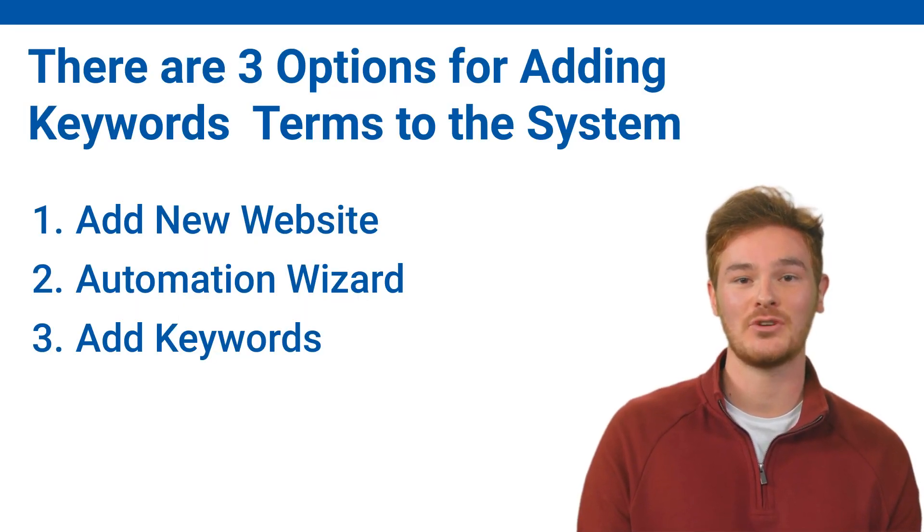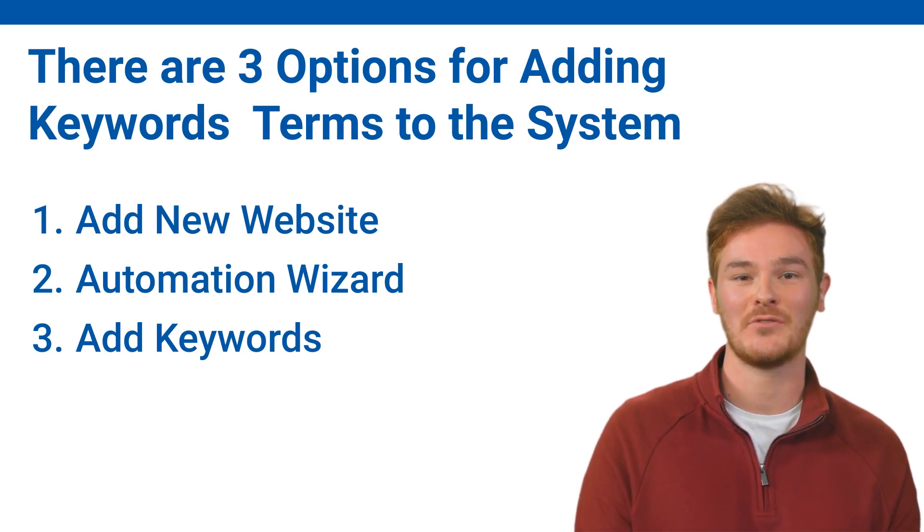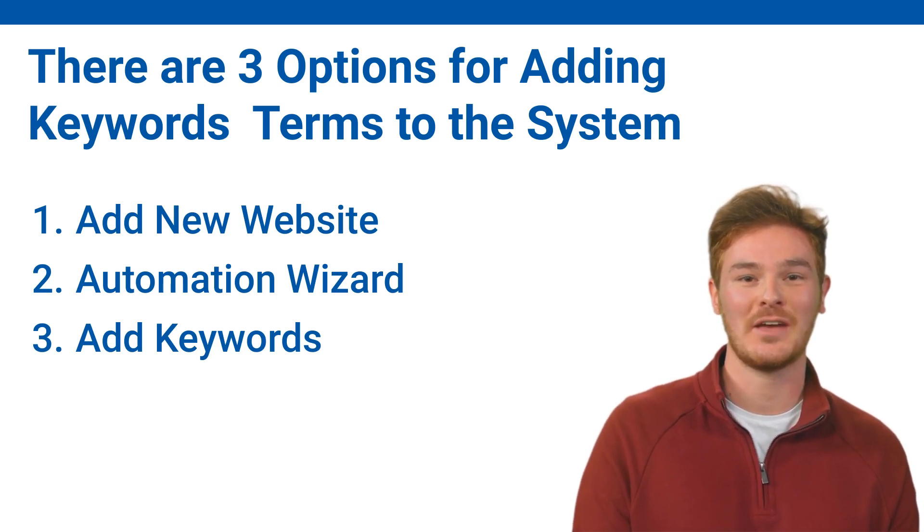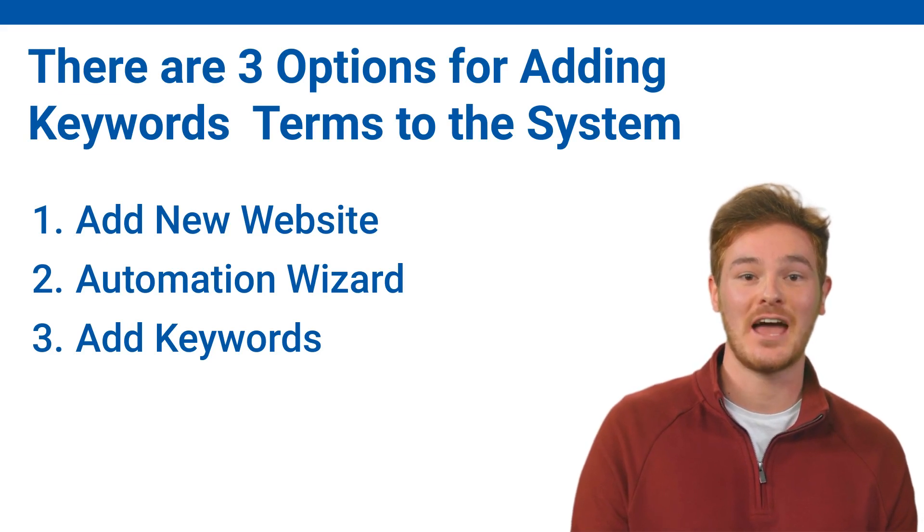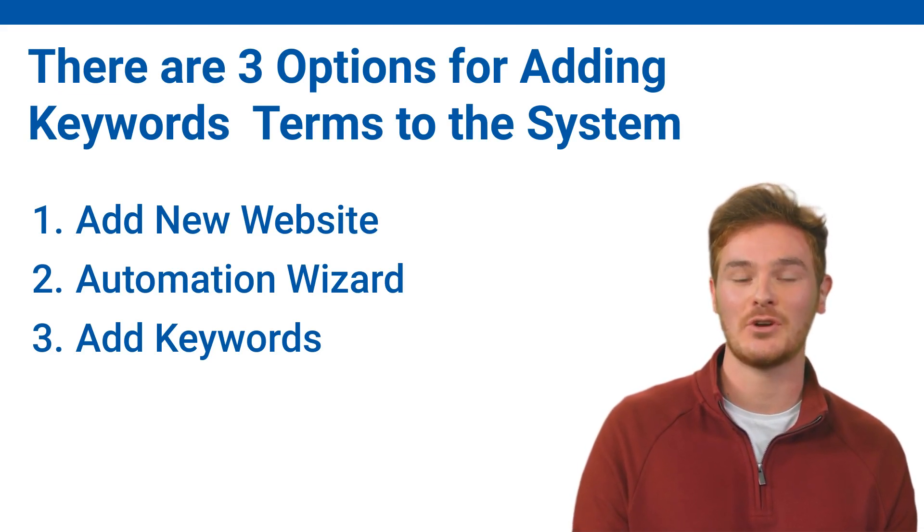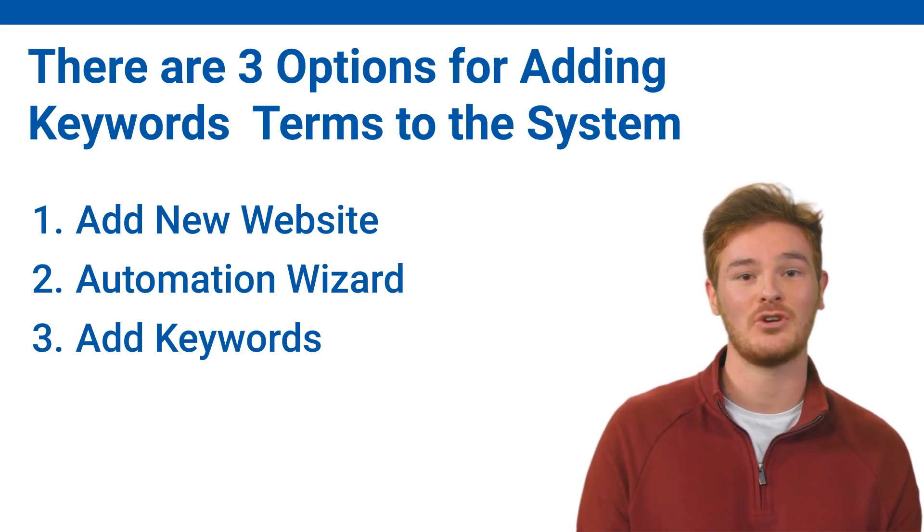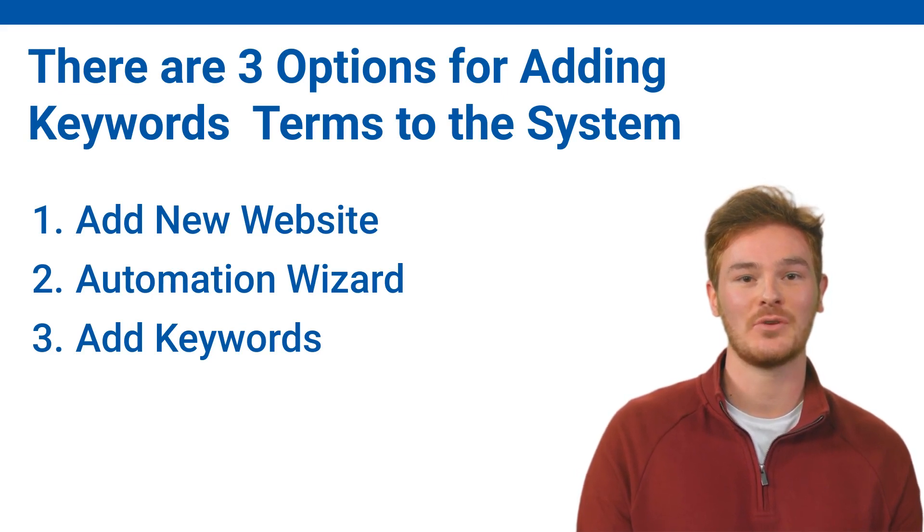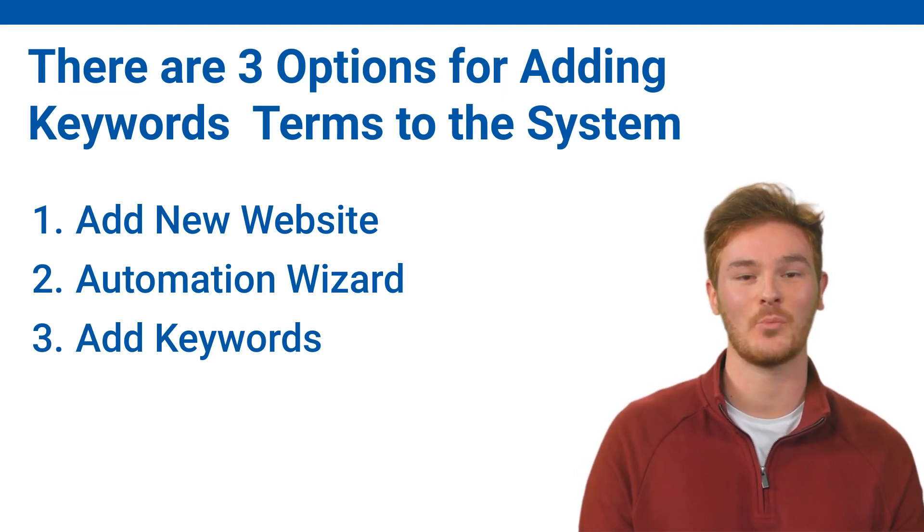There are three main options for adding keyword query search terms to the system. First, when you're setting up a new website. Second, via the automation wizard. And third, you can use the add keywords feature. Whichever method you choose, all keywords are synchronized and will be seamlessly added to your website.